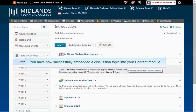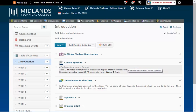You have now successfully embedded a discussion topic into your content module. See you at the end!